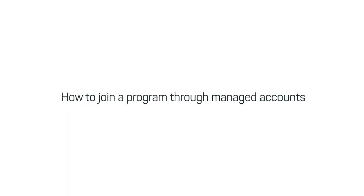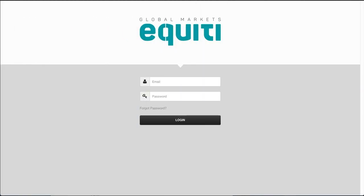How to join a program through Managed Accounts. Log into your client portal.